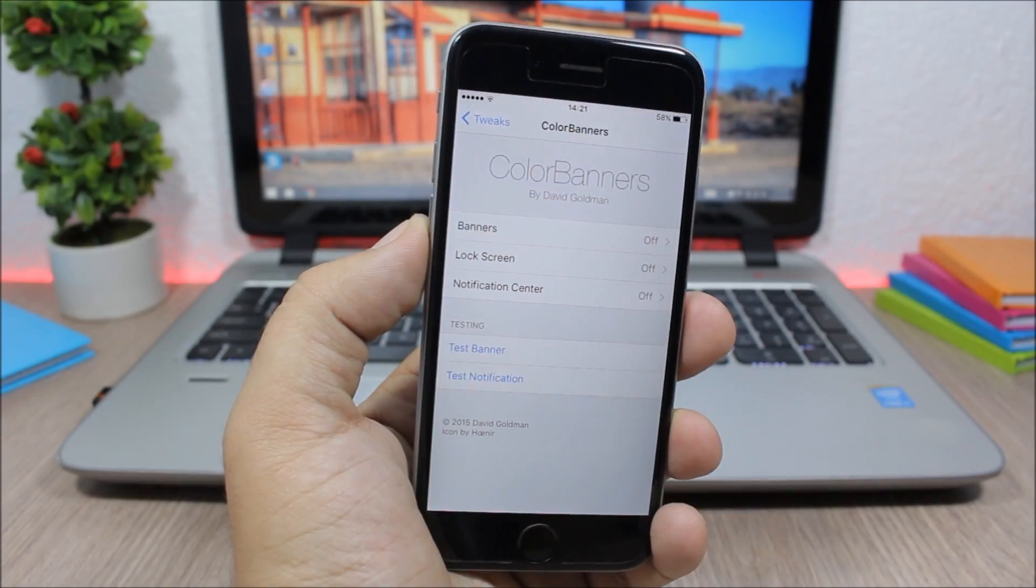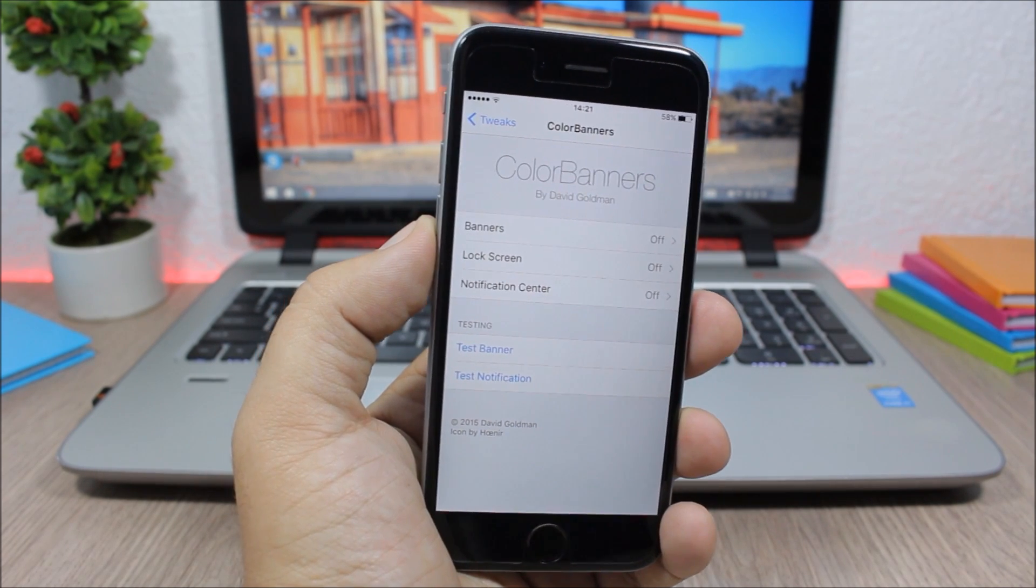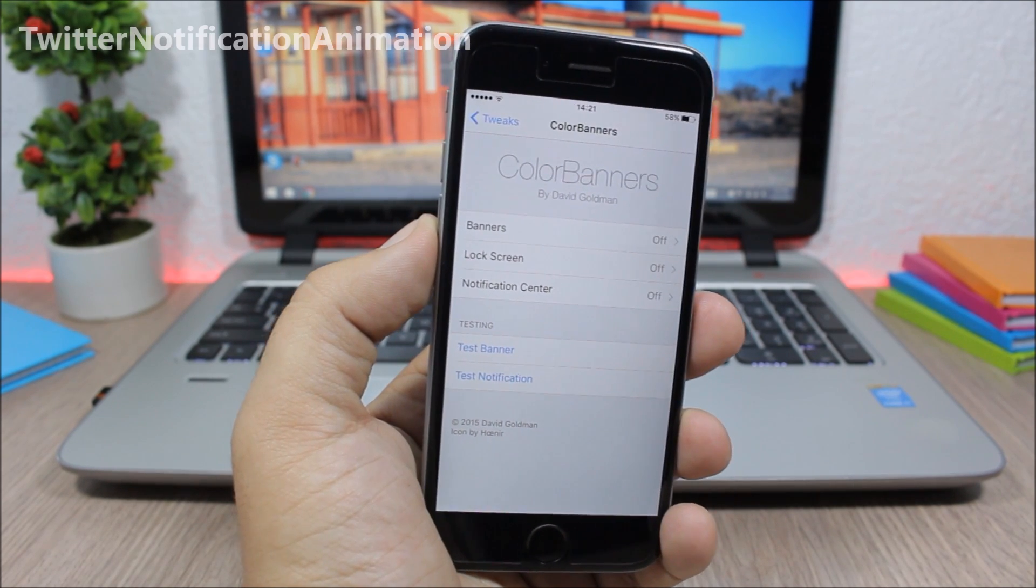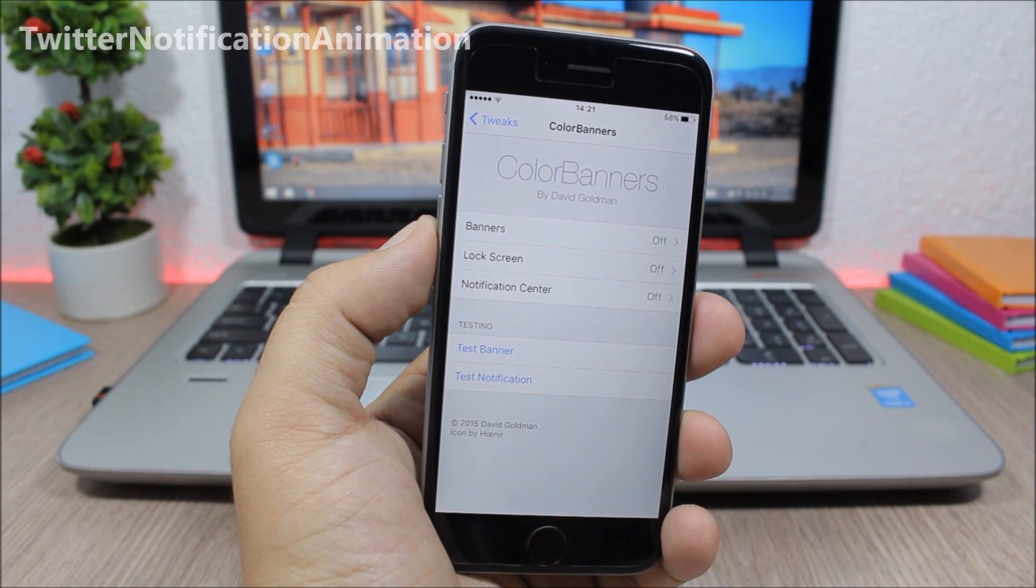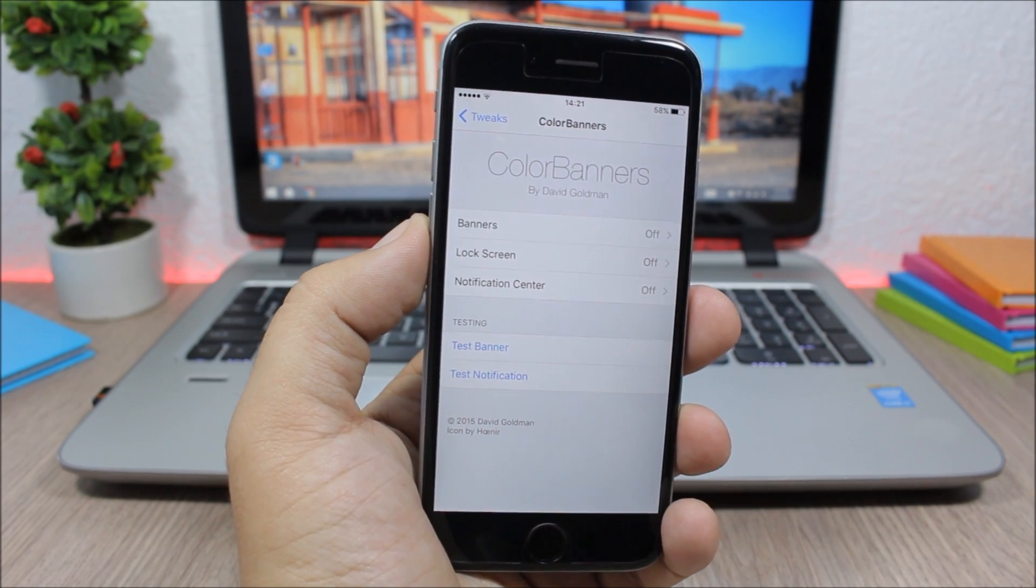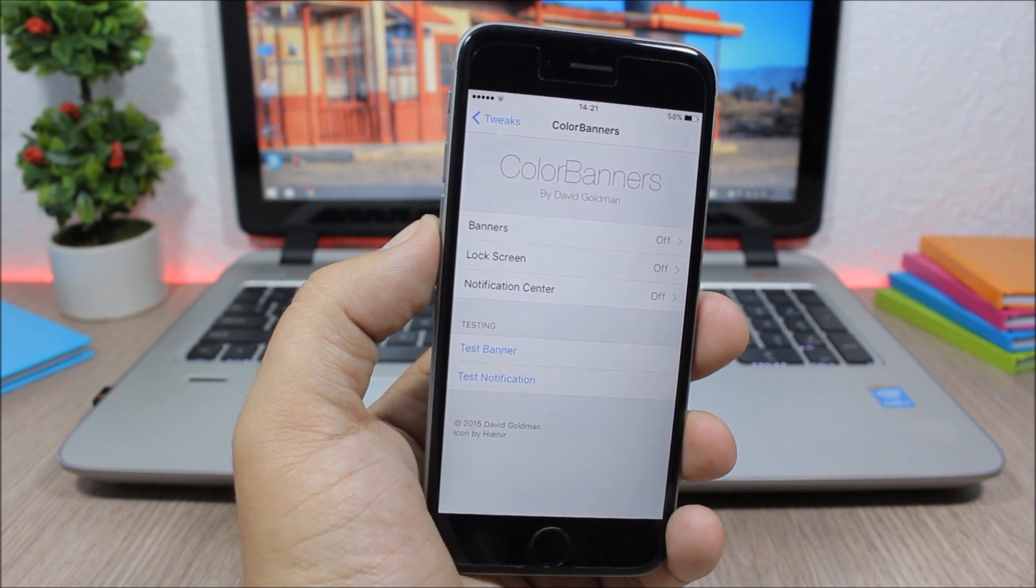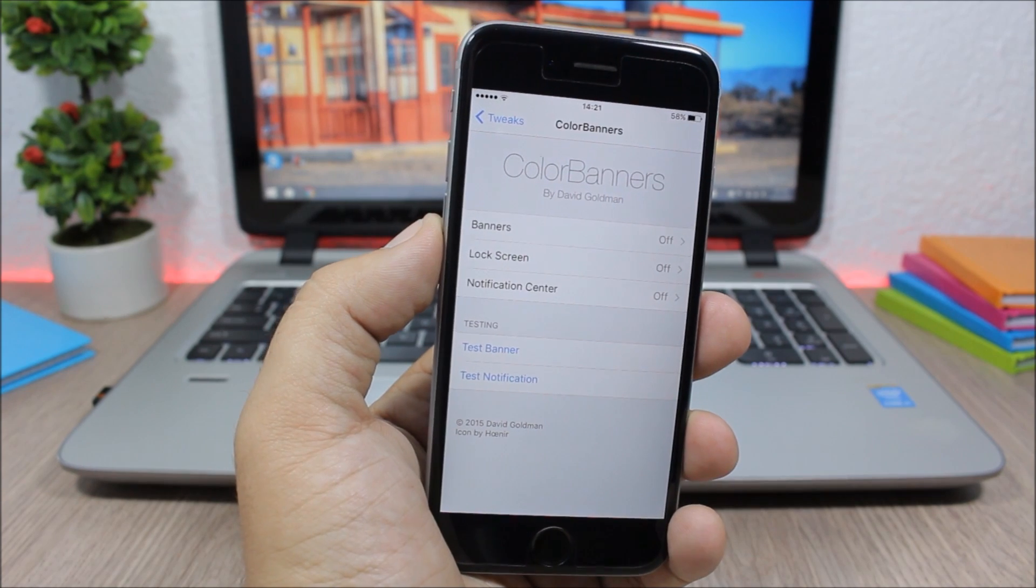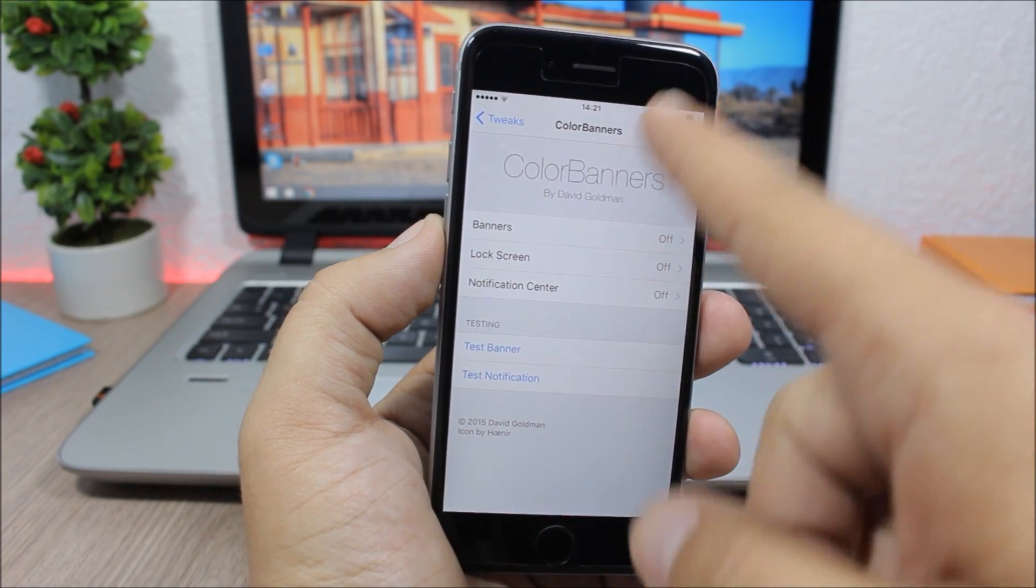And the last tweak for this video is called Twitter Notification Animation. What it does is it will add the Twitter notification animations to the banners of your device. This tweak doesn't have any options to configure.